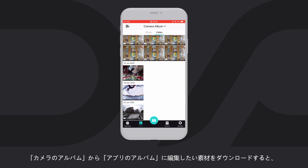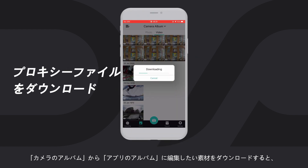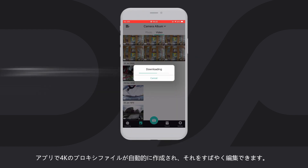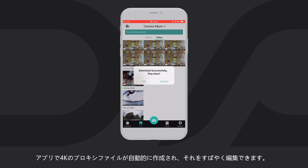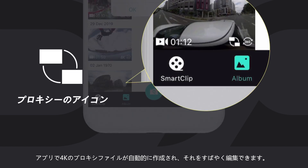Select and download the footage from Camera Album to App Album. It will automatically create smaller, easier 4K proxy footage in the app for fast editing.